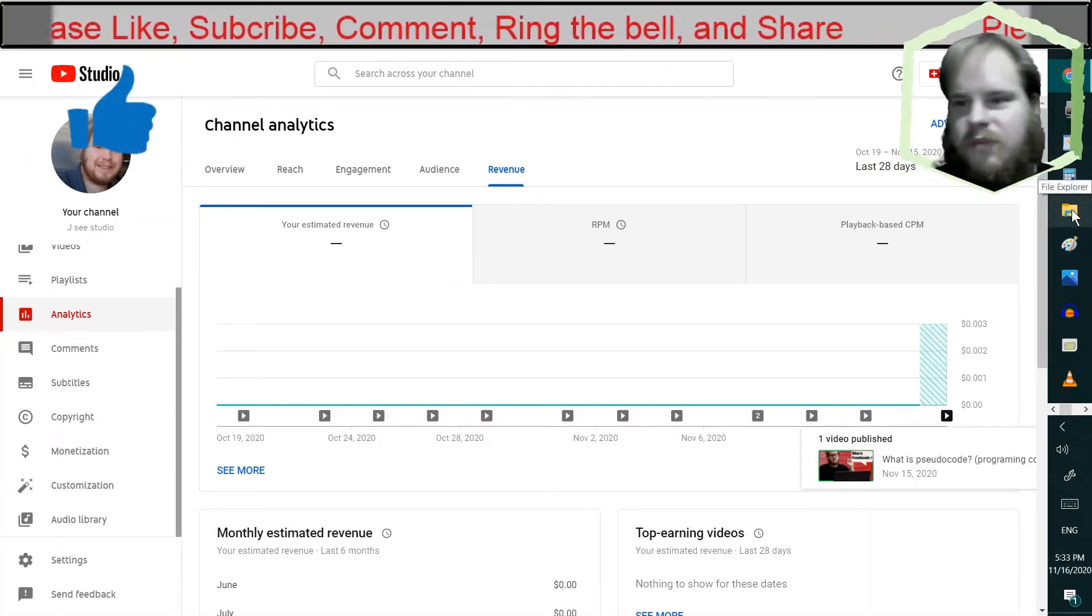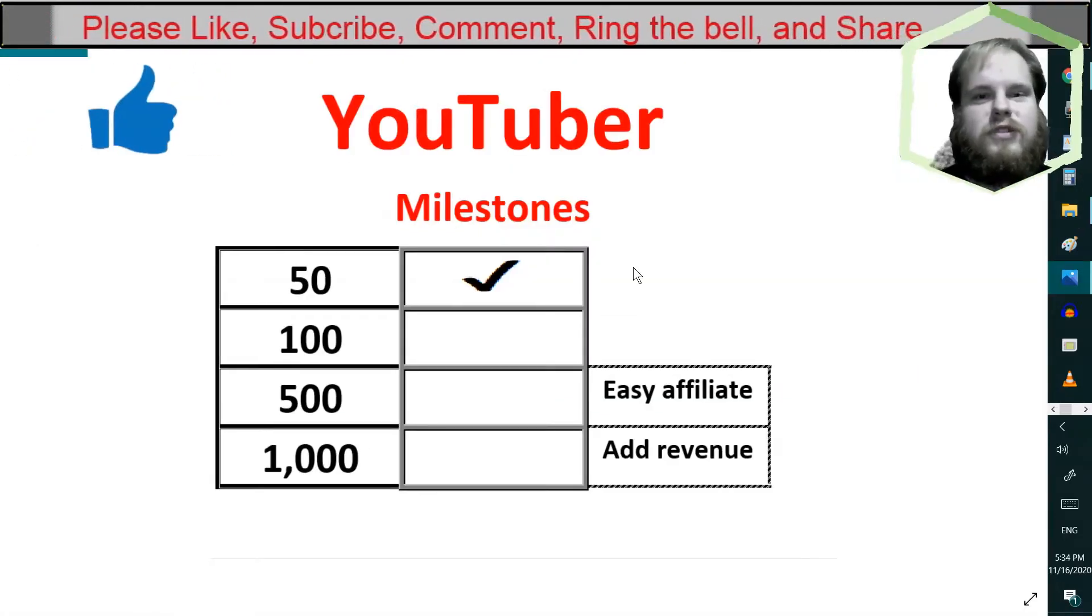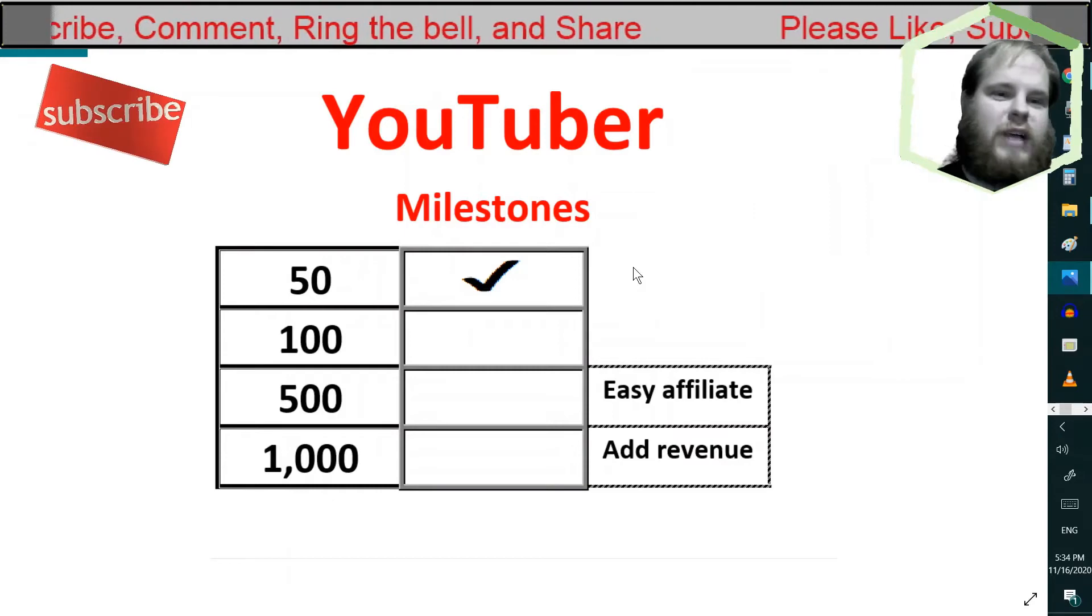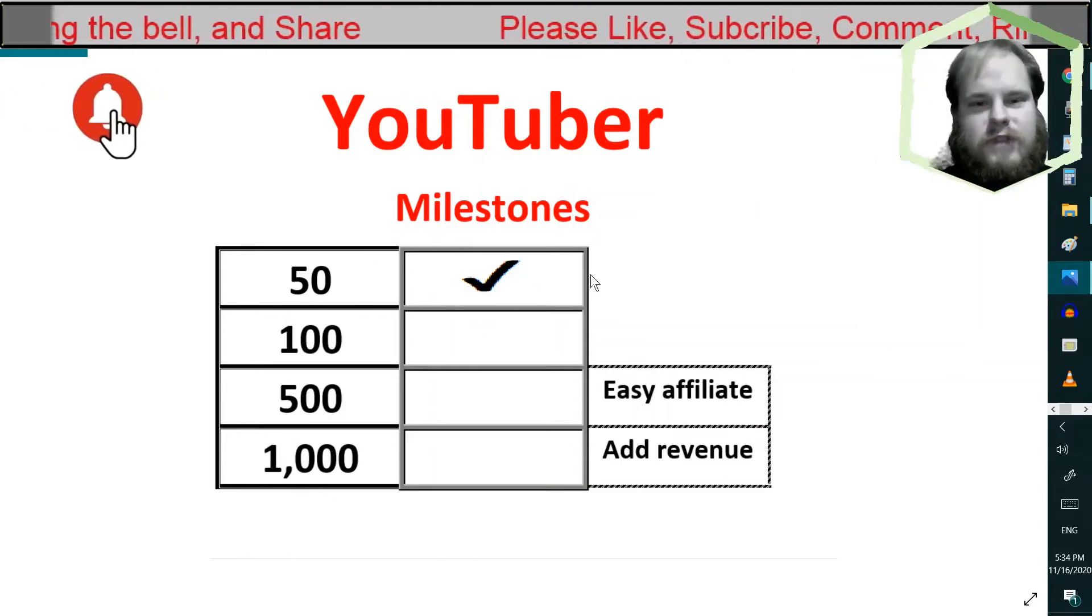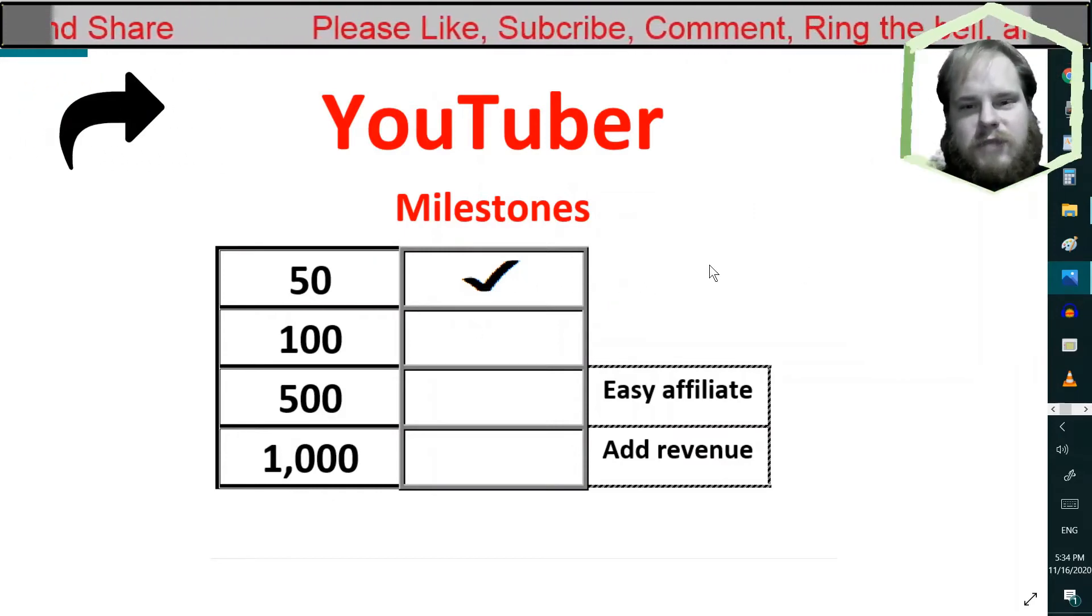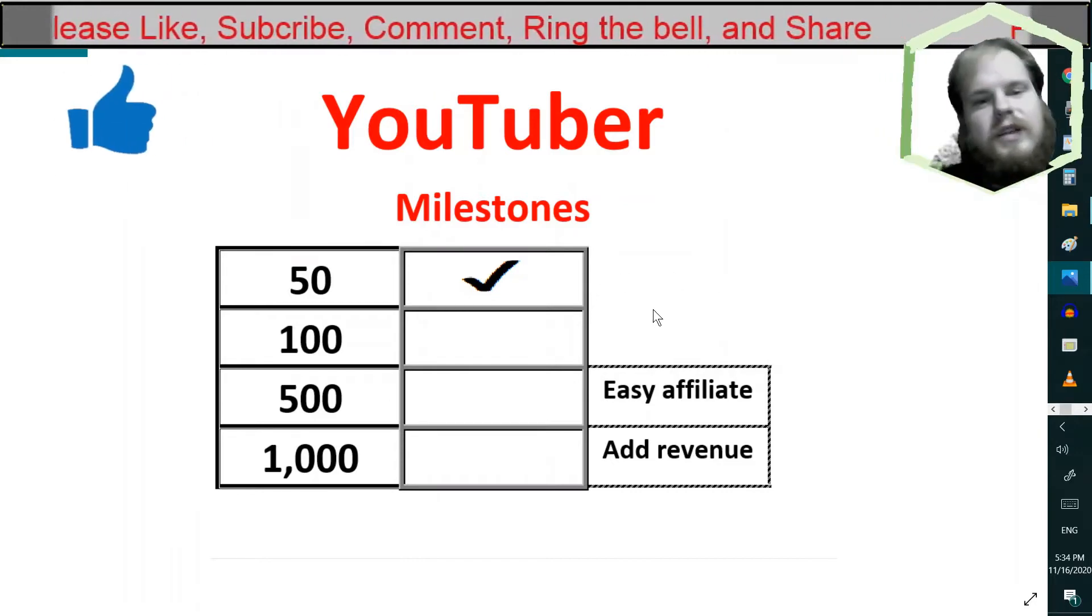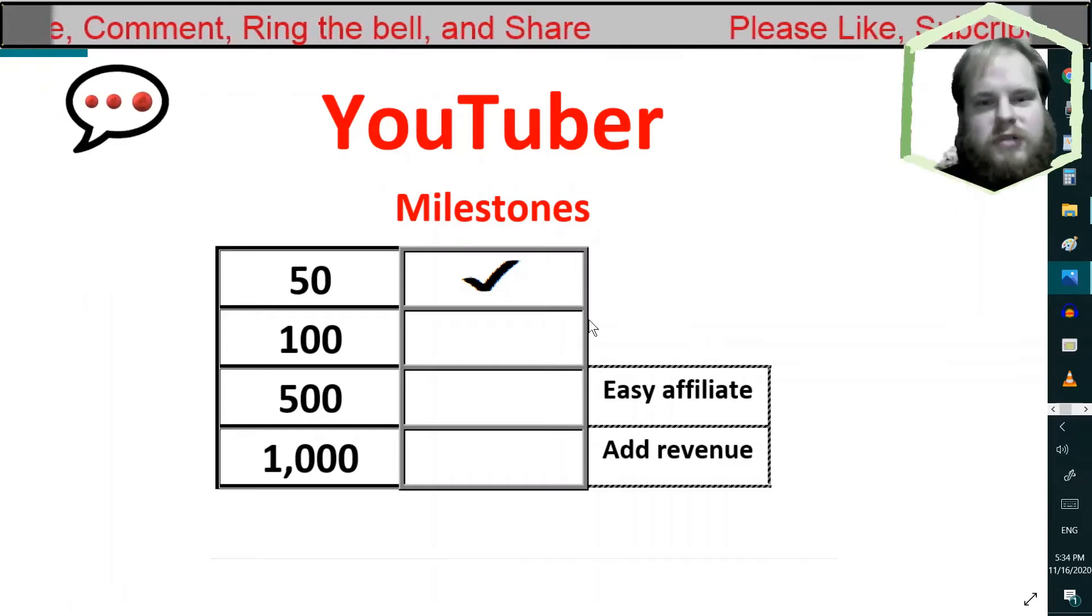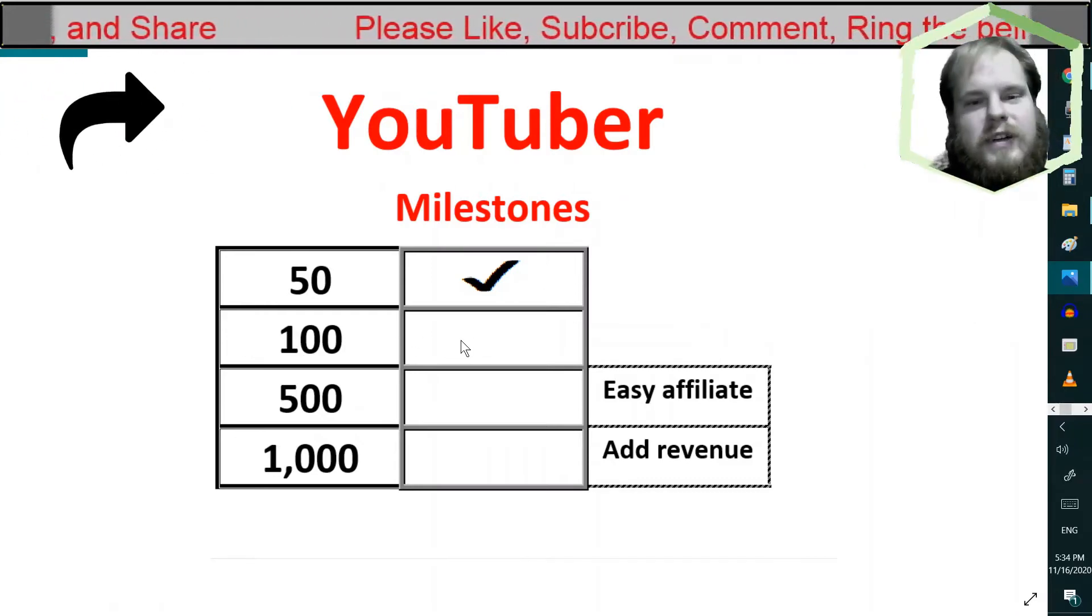Our milestones. When you're a small YouTuber, every sub matters. Now, 50 subscribers doesn't get you any special benefits, sadly. But, it does encourage you to keep pushing through to reach the 100 subscribers.